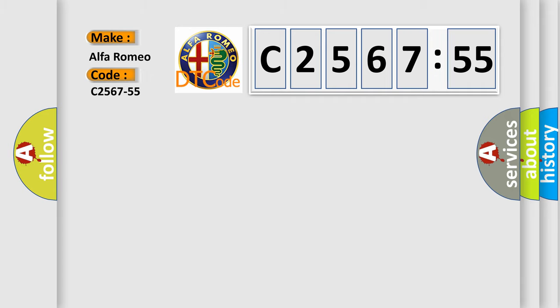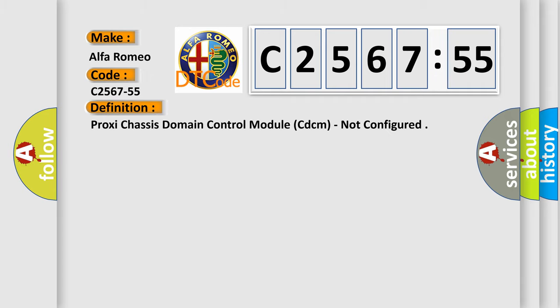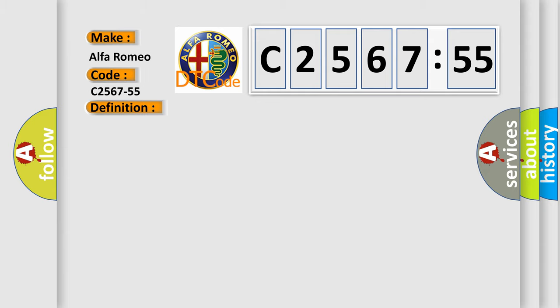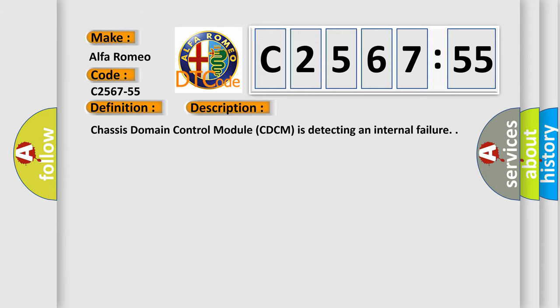So, what does the diagnostic trouble code C2567-55 interpret specifically for Alfa Romeo car manufacturers? The basic definition is: Proxy chassis domain control module CDCM not configured. And now this is a short description of this DTC code.